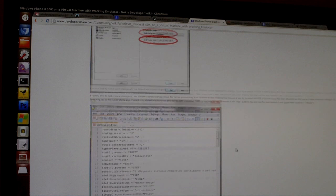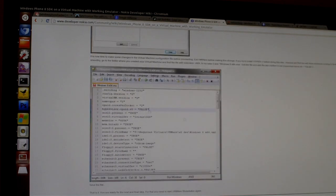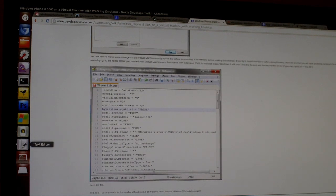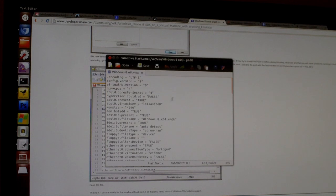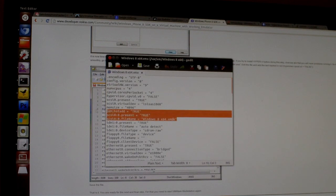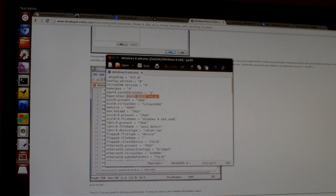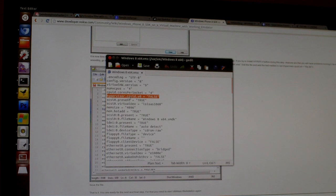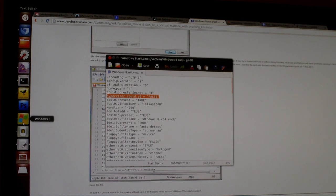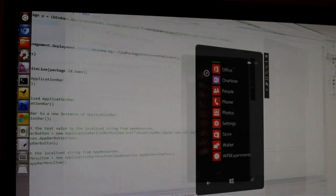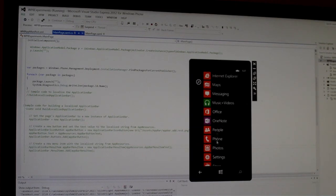Or actually before you install the SDK you go and edit the vmx file and all you do is add a line. You add hypervisor.cpuid.v0 equals false. Just add that line to it, save the file, open it up in VM Player and install the SDK and it'll work just right out of the box.